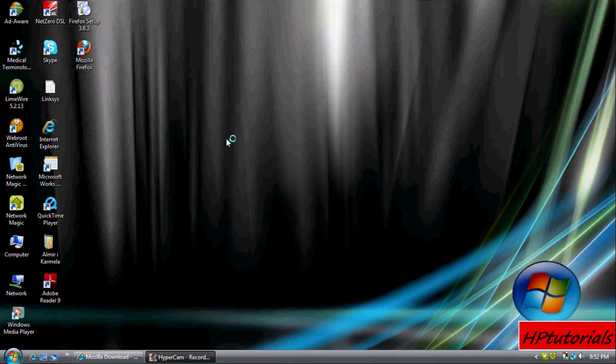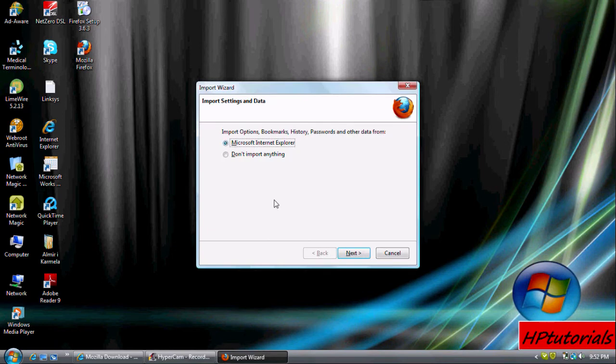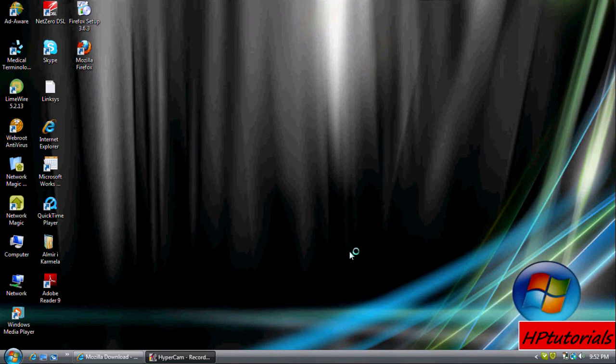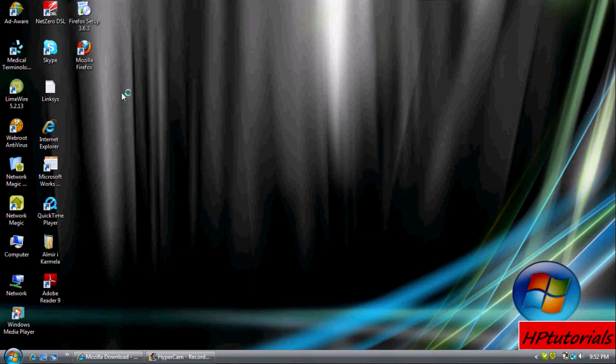Once you have installed it, your little Mozilla Firefox icon appears up there. You can choose to save your settings from your old browser or not. I chose not to since this is only an example.